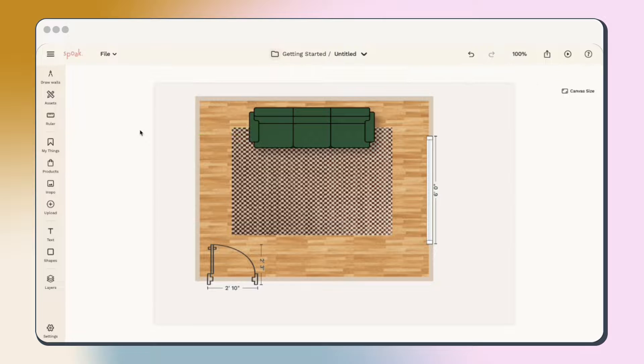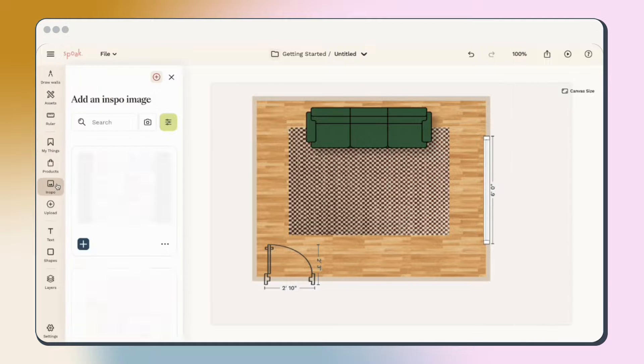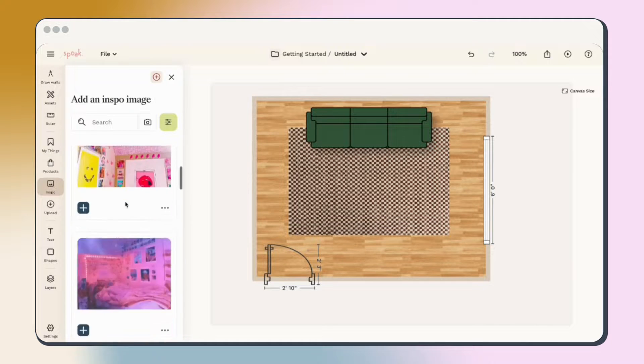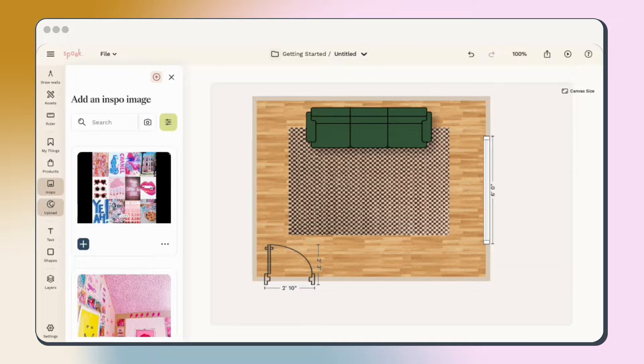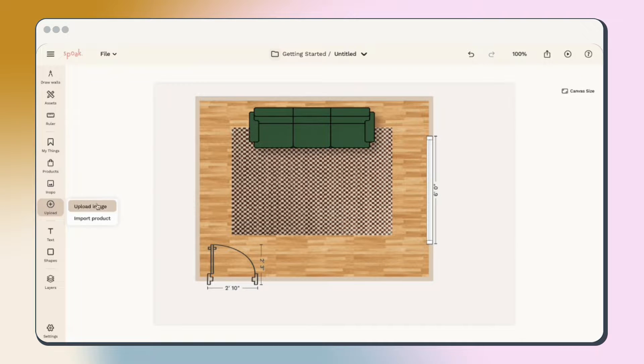Similar to adding a product, you can add images to your plan using the inspo option and scroll through our available images or use the quick add button to upload your own images or products.